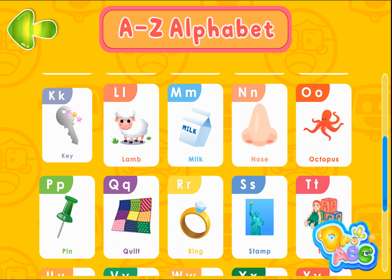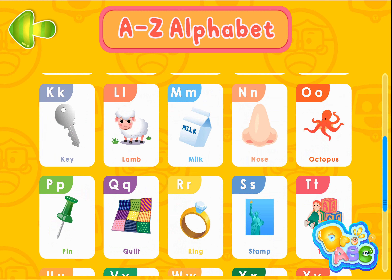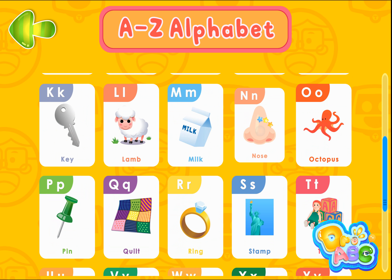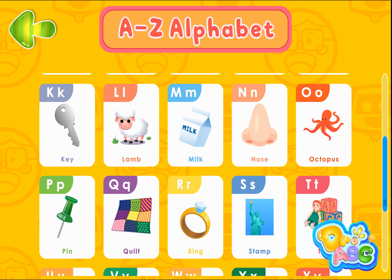Key. Lamb. Milk. Nose. Octopus. Pin. Quilt.